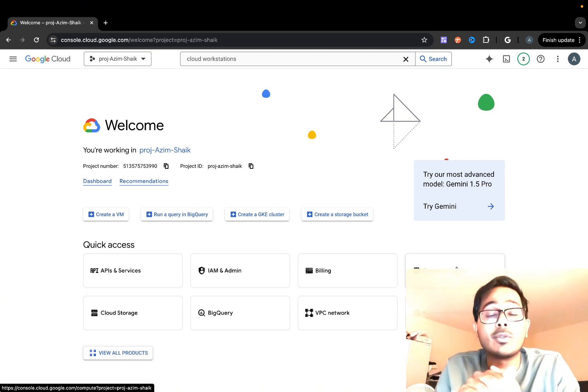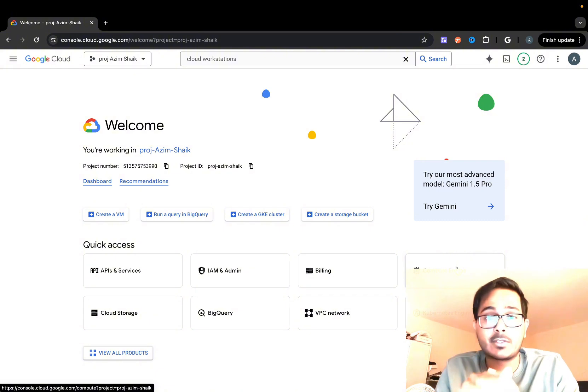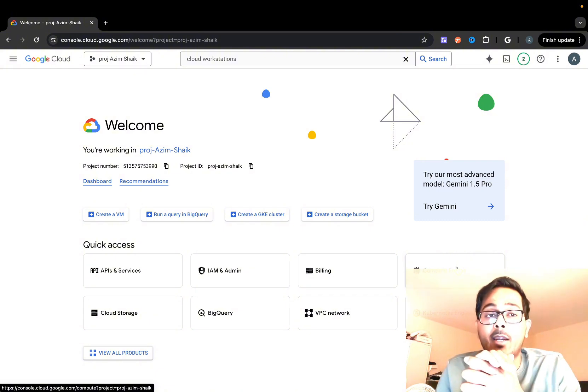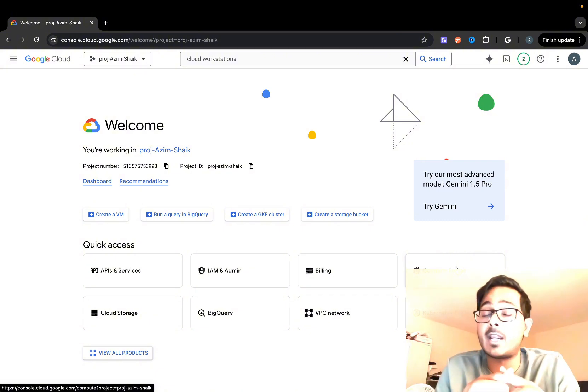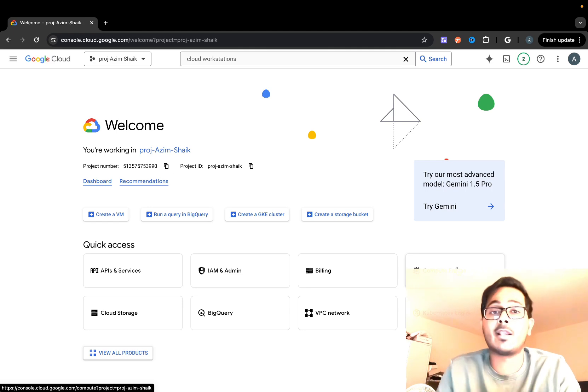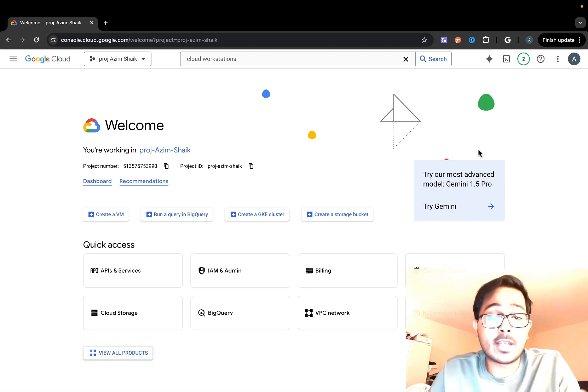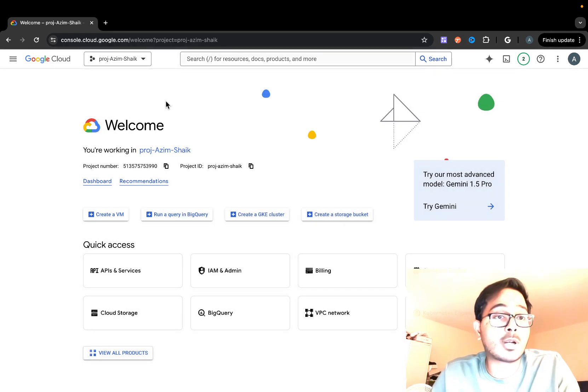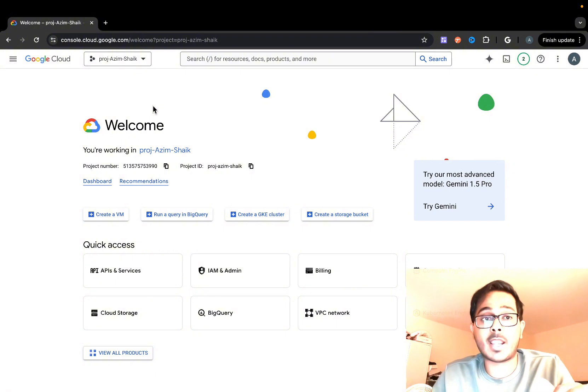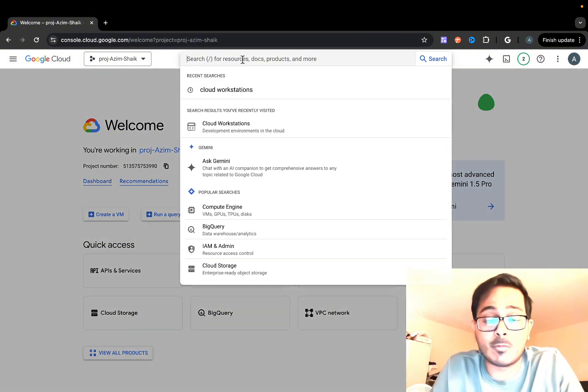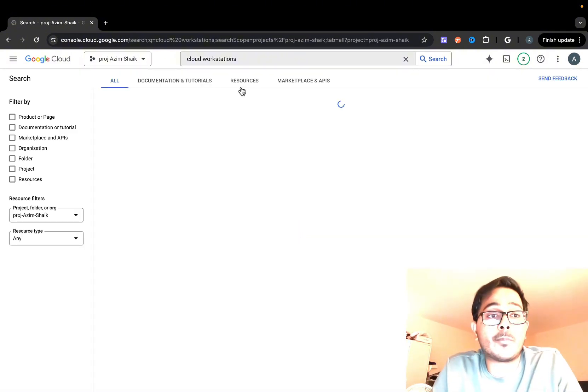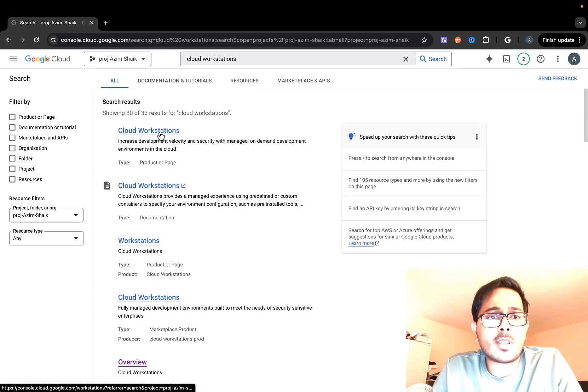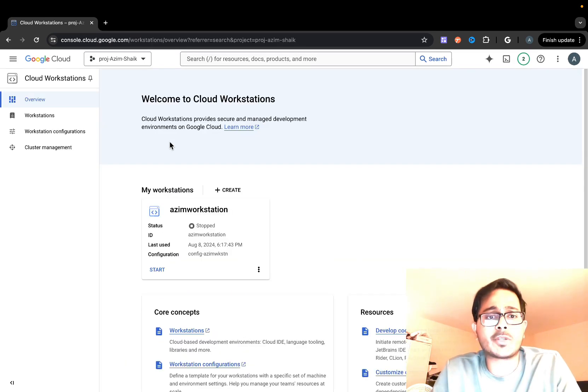I'm going to show you how to create Cloud Workstations right from the beginning and how you can use some of these services right out of the bat. So without any further ado, let's jump into it. I am in my Google Cloud Project console and I'm going to go into Cloud Workstations.